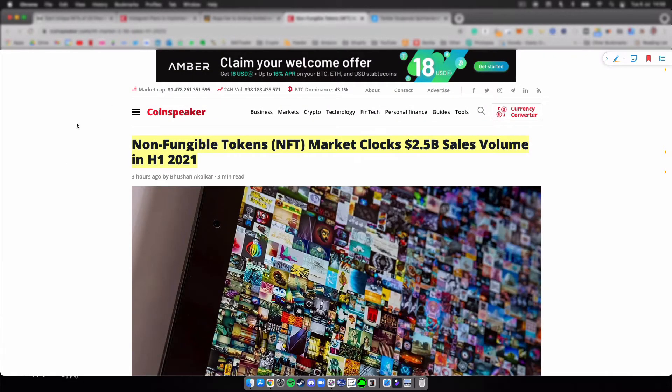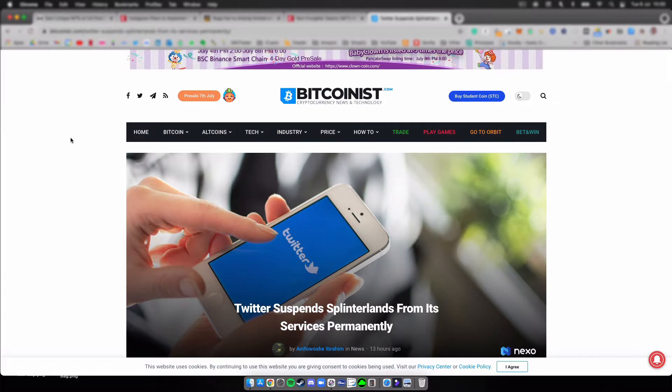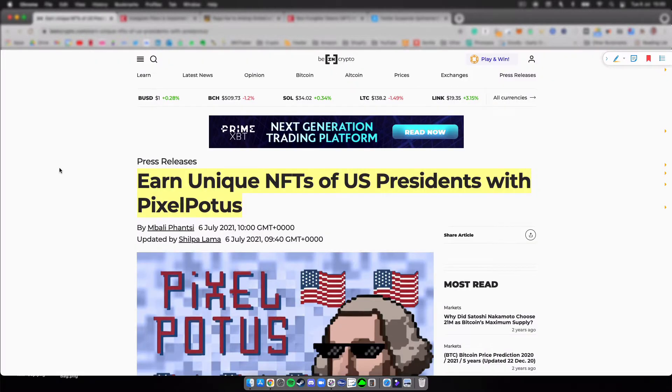The fourth one is Non-Fungible Tokens NFTs market clocks 2.5 billion sales volume in the first half of 2021. And the last one will be Twitter suspends Splinterlands from its services permanently. All right, let's jump straight into the first one.